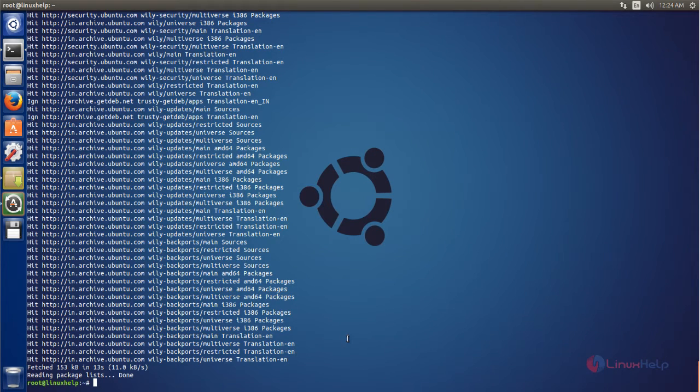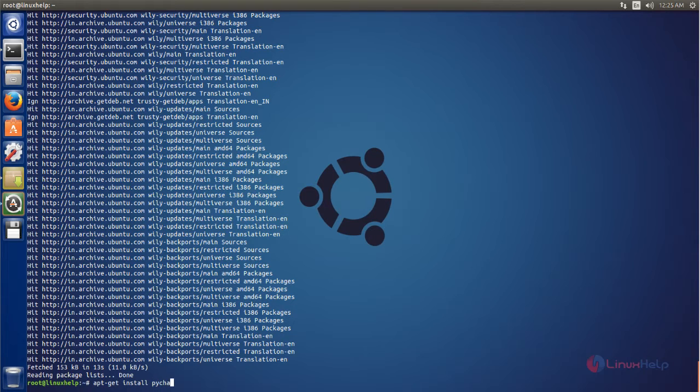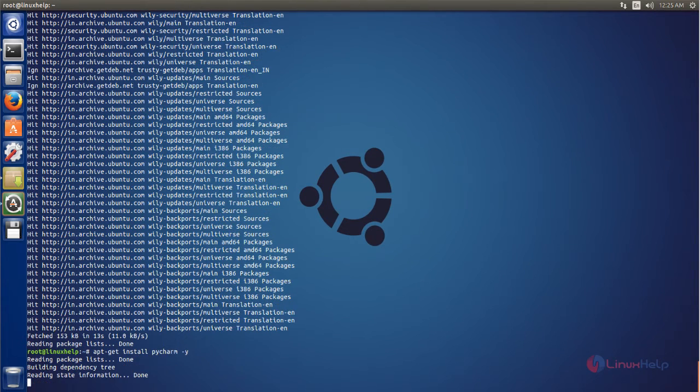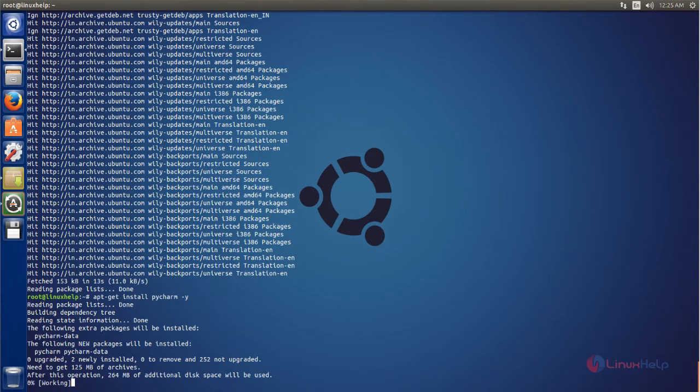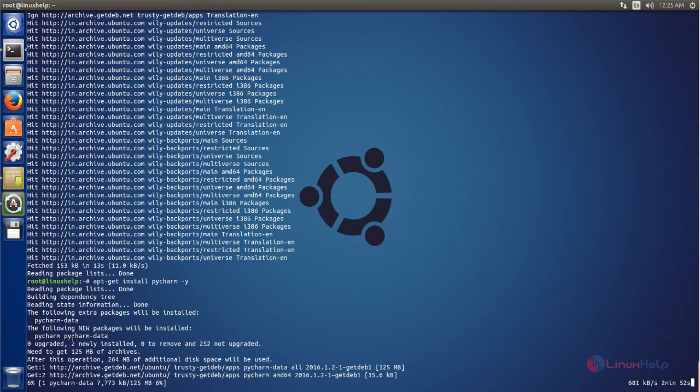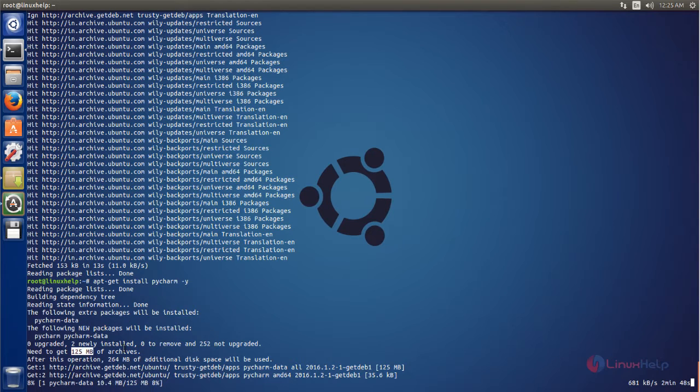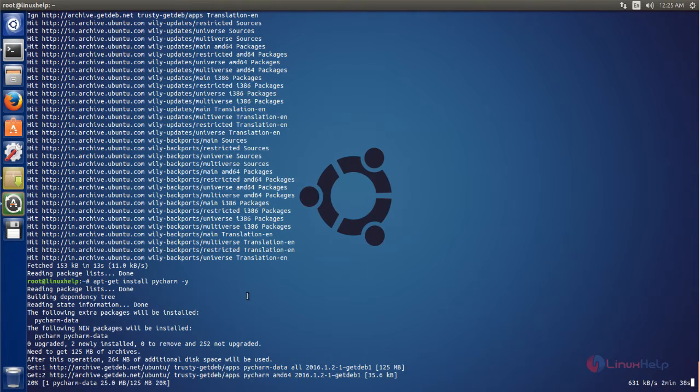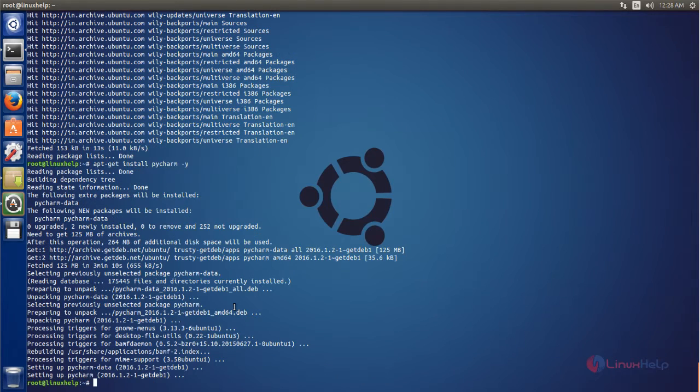Once your repository is updated, you can install PyCharm by running the following command: apt-get install pycharm -y. Now hit enter. Now the package for PyCharm is installing. Wait for some time. It will take some time because it has the size of 125 MB. This process is going to take some time depending upon your internet speed. Wait until the process is complete.